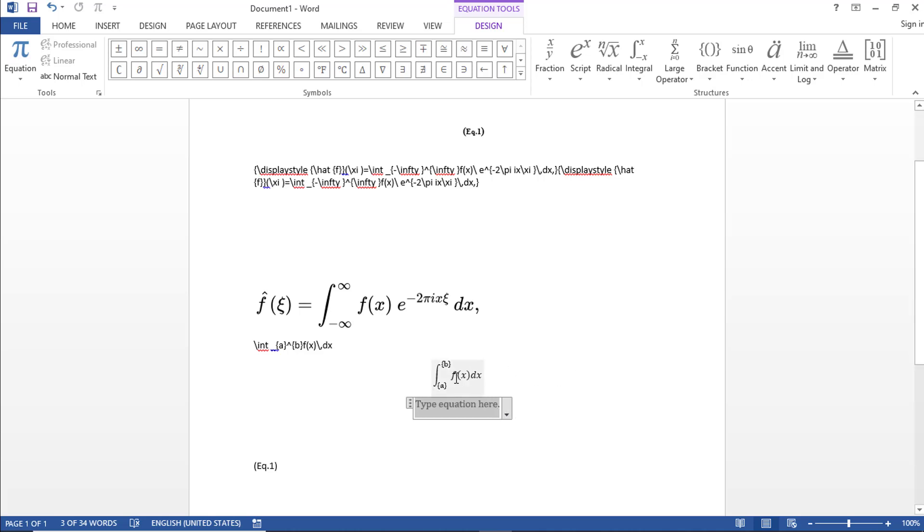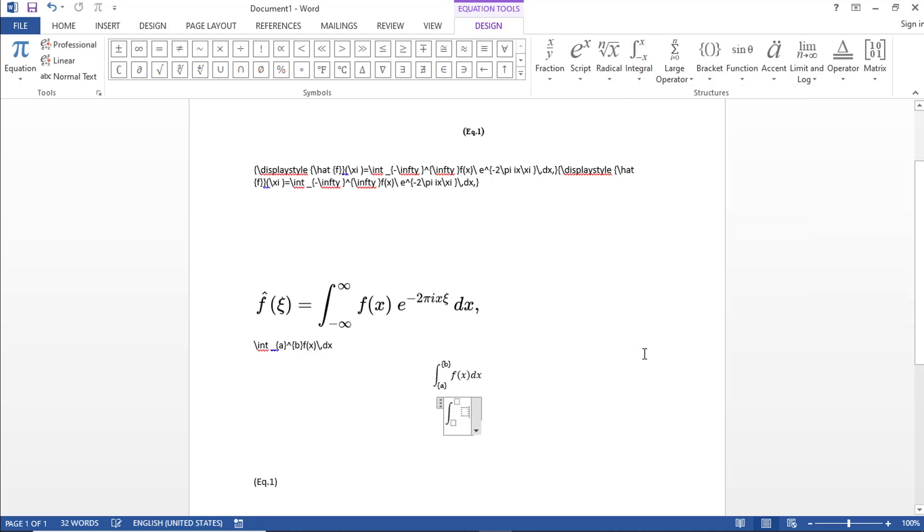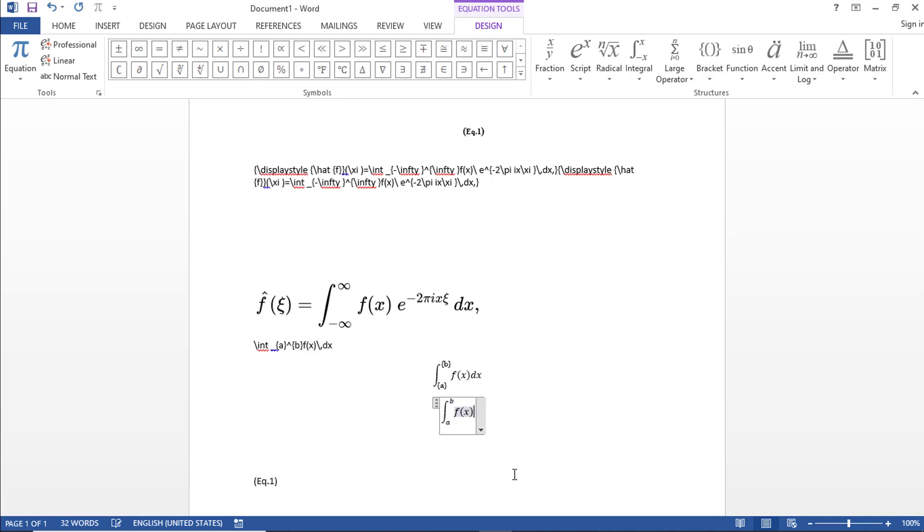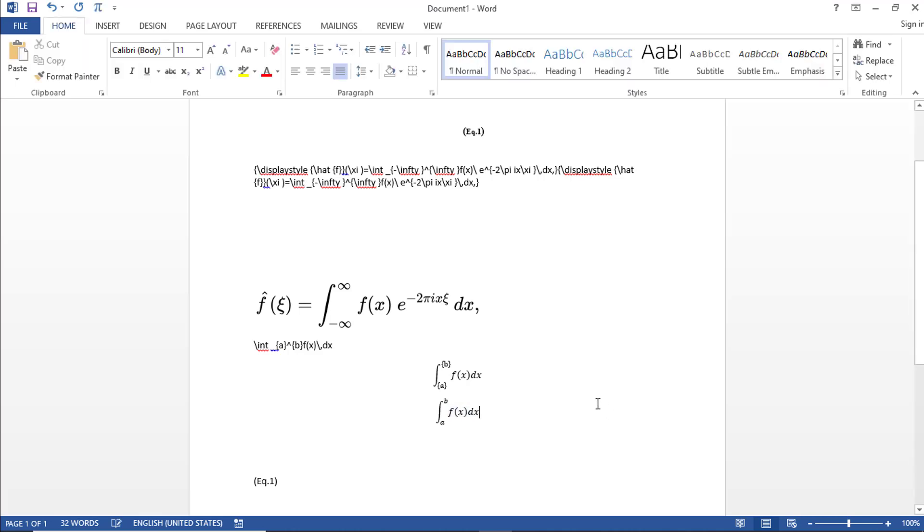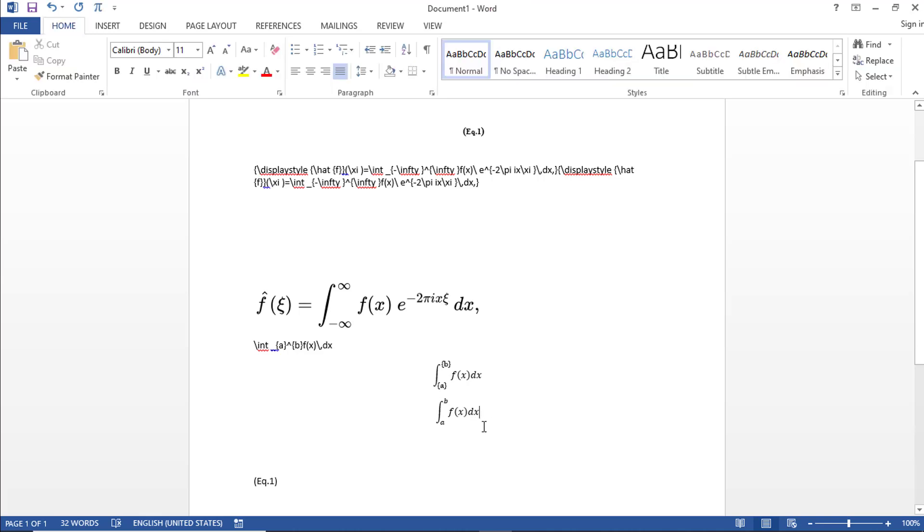So now that is there. We are trying to insert an integral equation. So what I want is an integral. In integral, I want a lower limit, upper limit, and the equation format. Something similar to this. So now I can directly go here and type B, go here type A, go here type f(x) and dx. So that way it's very easier and quicker for me to insert a formula in Word.